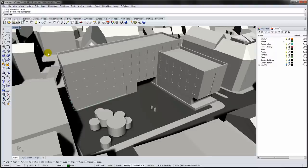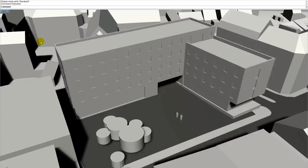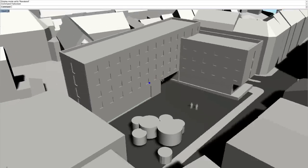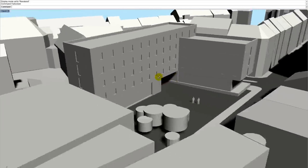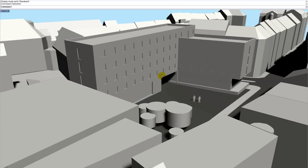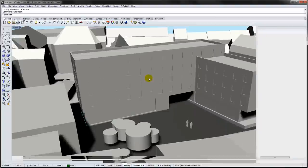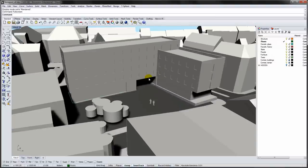For demonstration purposes, you can use the fullscreen view to get rid of the menus. Press Esc to exit the fullscreen mode.